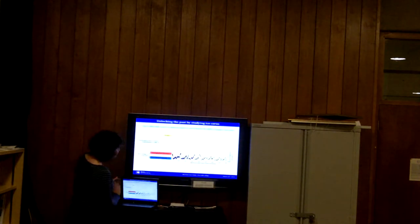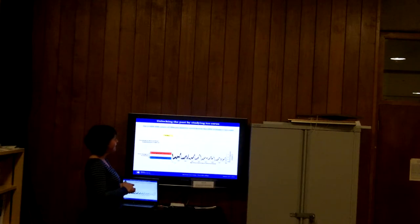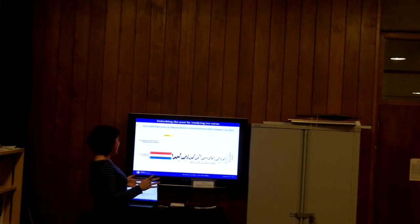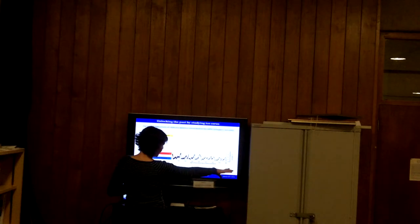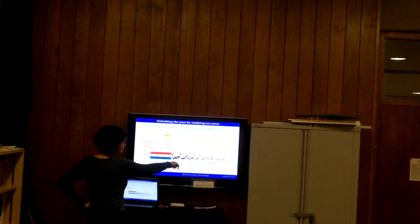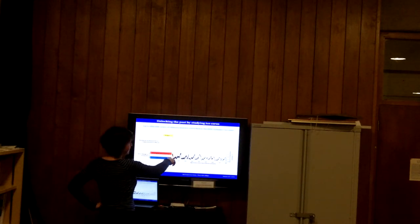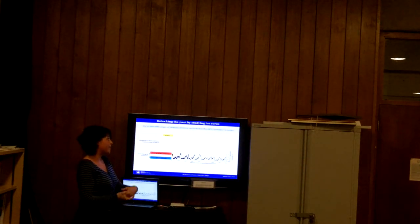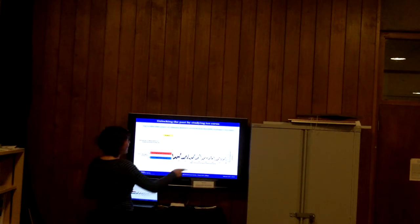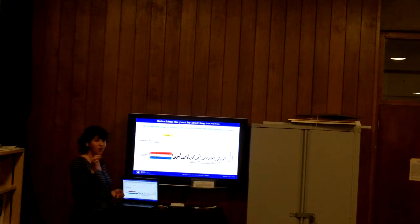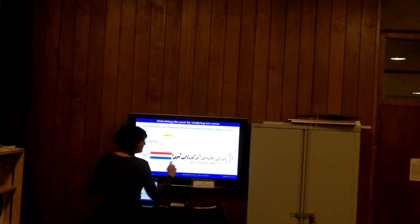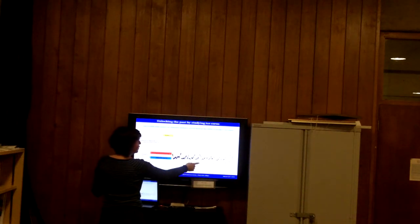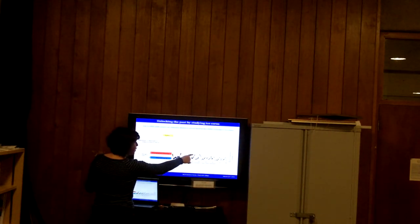Now I'd like to show you the oldest ice record from a site called Dome C — the EPICA Dome C ice core. Here you have a graph where time goes from right to left, from 800,000 years ago to today. The black curve shows the variation of Antarctic temperature relative to today over the last 800,000 years, measured on the ice itself. You can see that over 800,000 years the climate has been varying with an amplitude of about 10 degrees, going from warm periods to cold periods repeatedly. 20,000 years ago was the last ice age — the last glacial period — and 11,000 years ago we started entering a warm period. Today we are in an interglacial period.